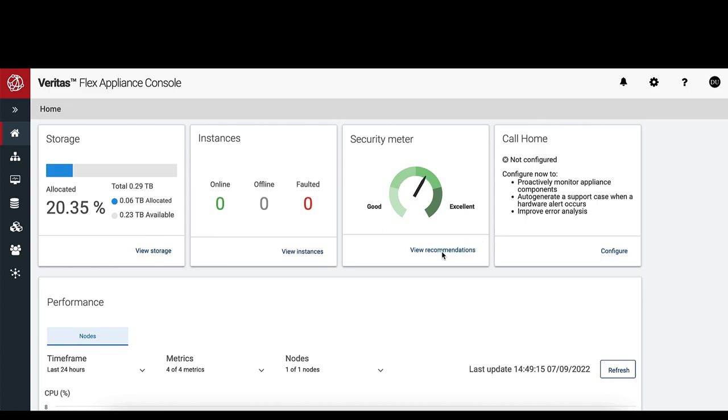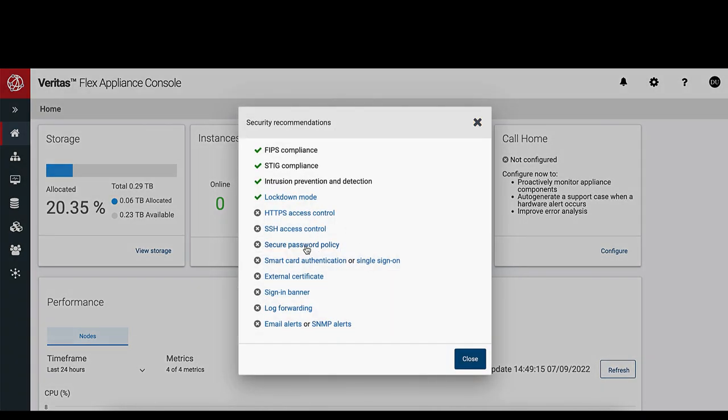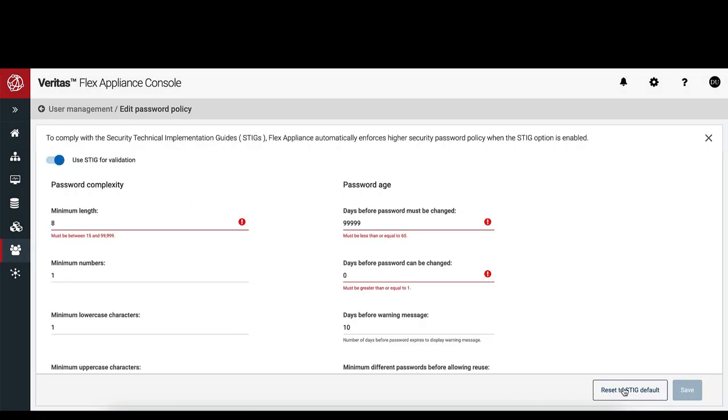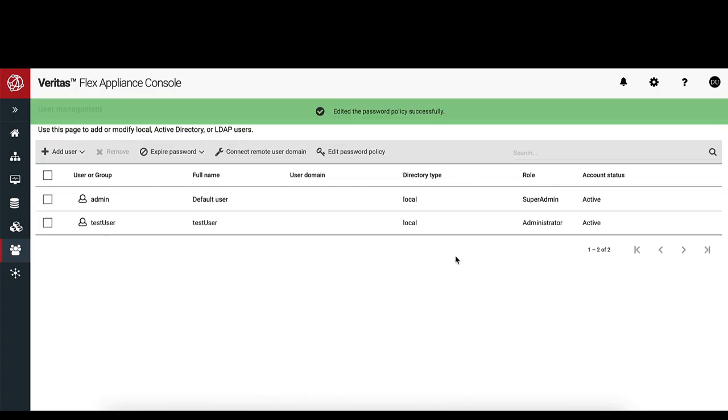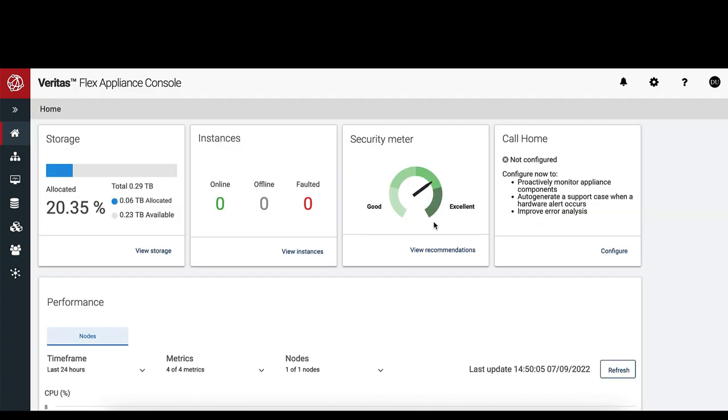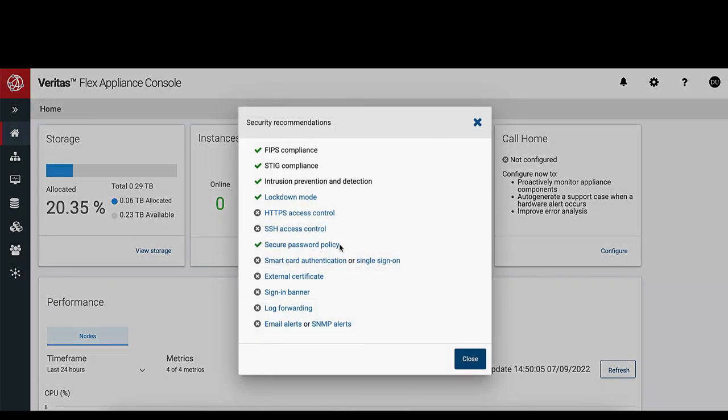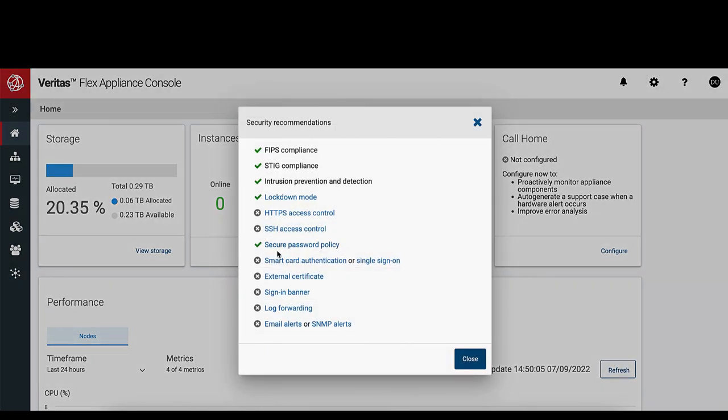Now, let's enable the Secure Password Policy. Now you can see Lockdown Mode and Secure Password Policy have been successfully turned on.